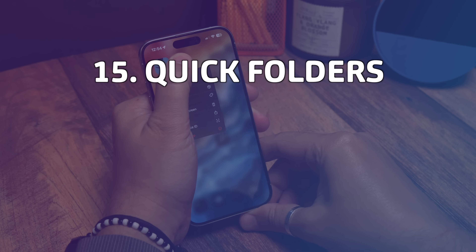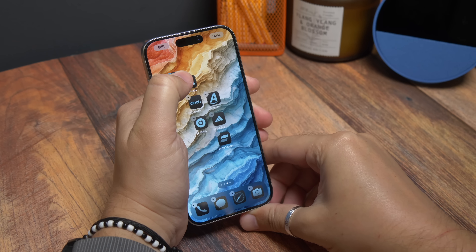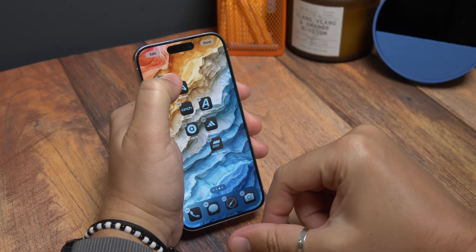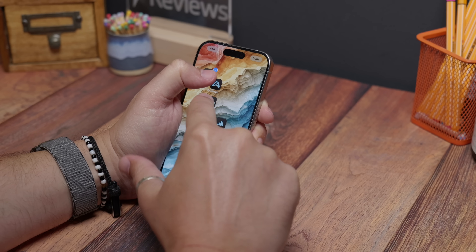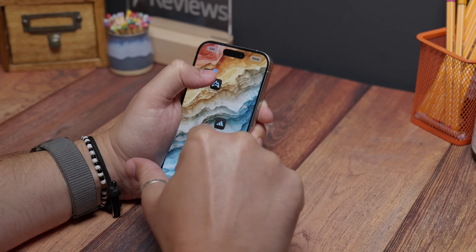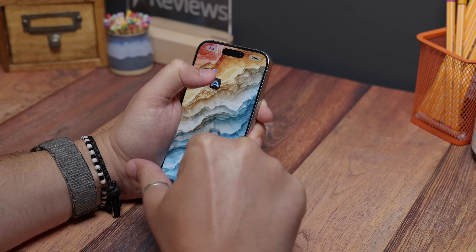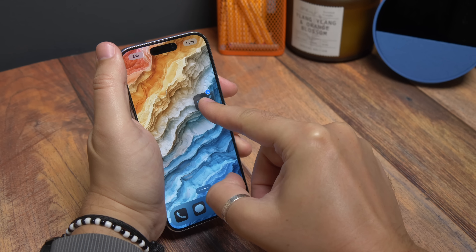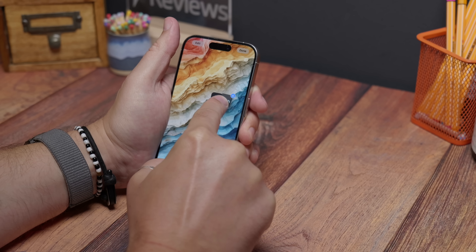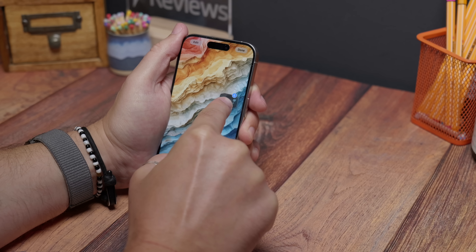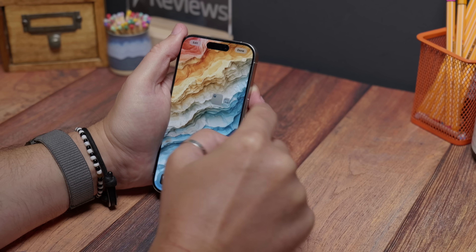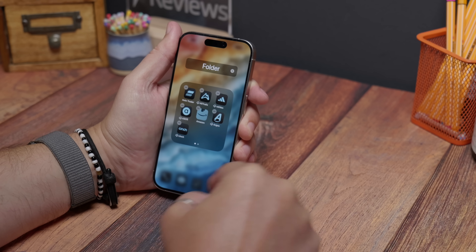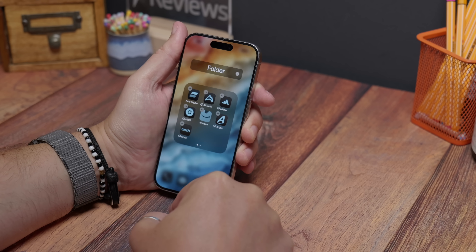And lastly: move multiple apps into folders at once. You can add multiple apps into a folder together really quickly and easily using a pretty old trick. Just tap and hold an app icon and start moving it, and as it's moving just tap all the other apps on the screen that you want to group with it, then let go when it's on top of another icon to create a folder.